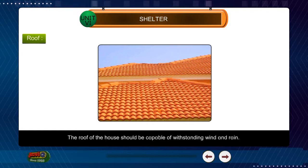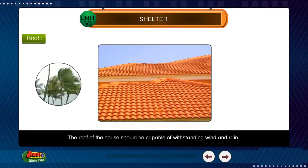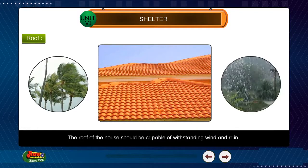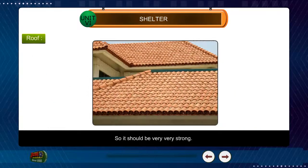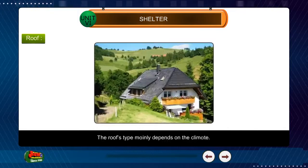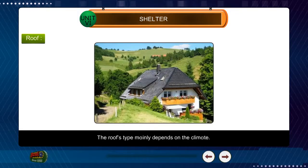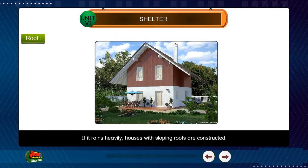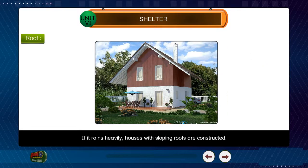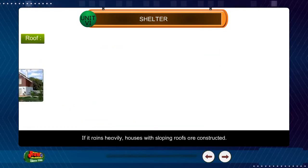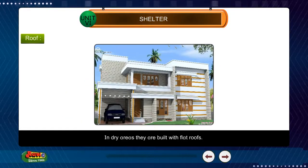The roof of the house should be capable of withstanding wind and rain, so it should be very strong. The roof type mainly depends on the climate. If it rains heavily, houses with sloping roofs are constructed. In dry areas, they are built with flat roofs.